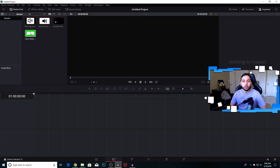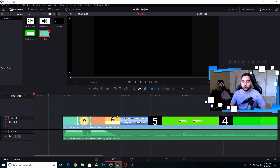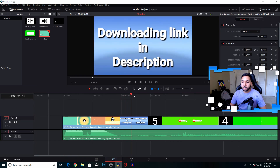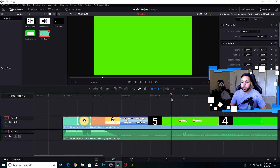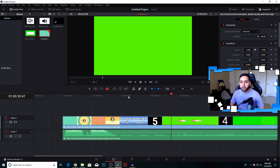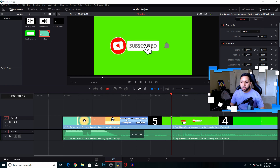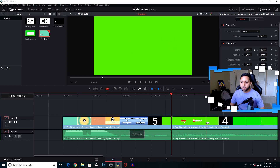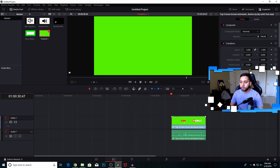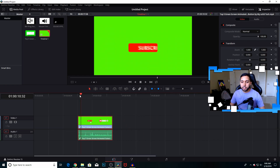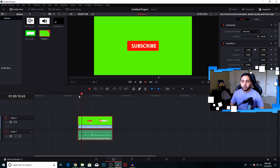First, let's pull our animation into the timeline to see where it's at. A quick shortcut: press B for the blade tool, or click on the tool in the toolbar. Click where the animation starts and where it finishes, then delete the rest. Now we've isolated exactly what we want.